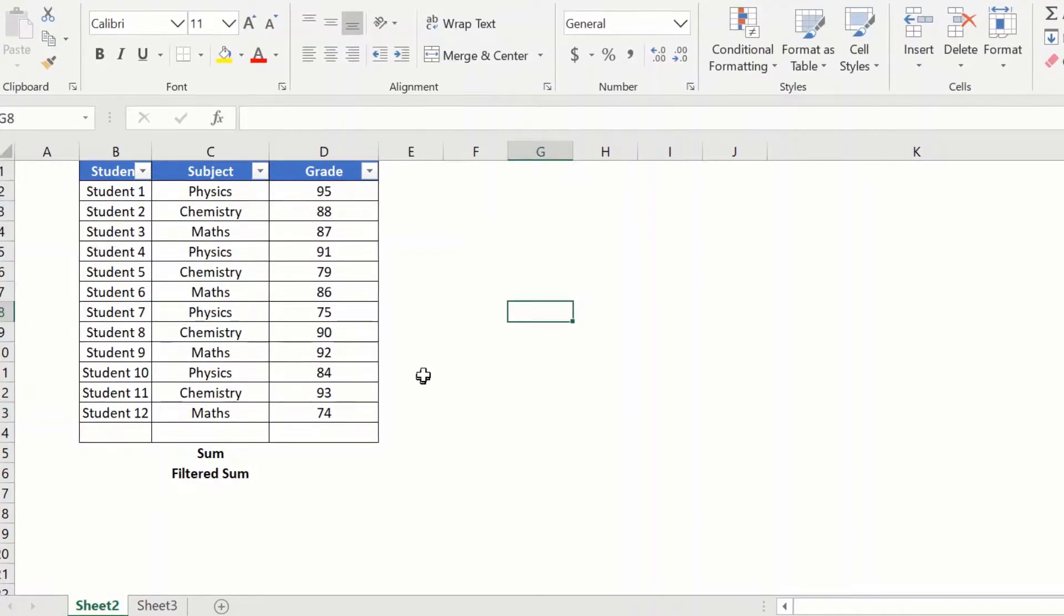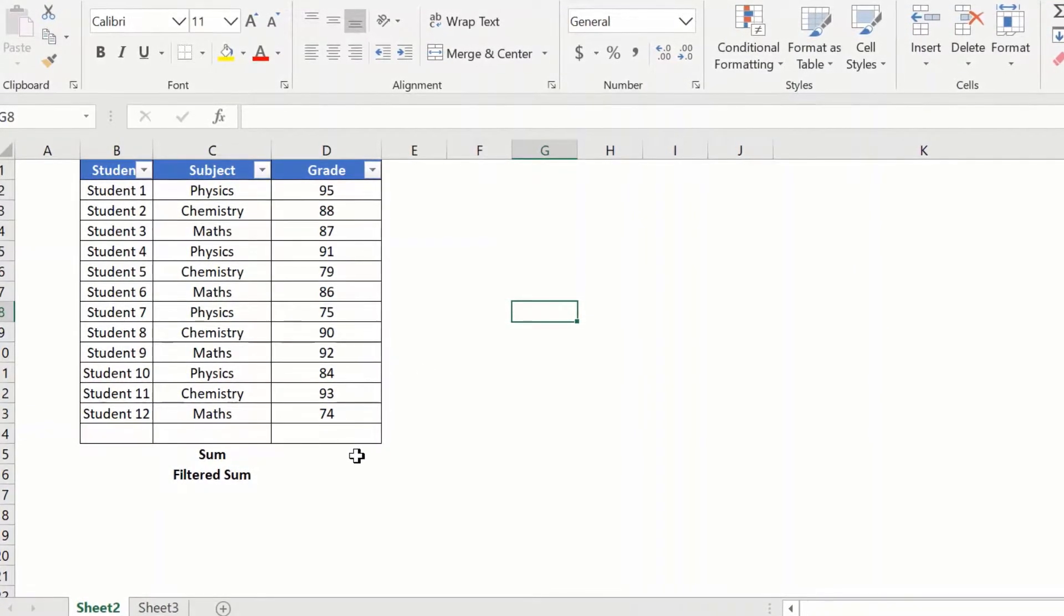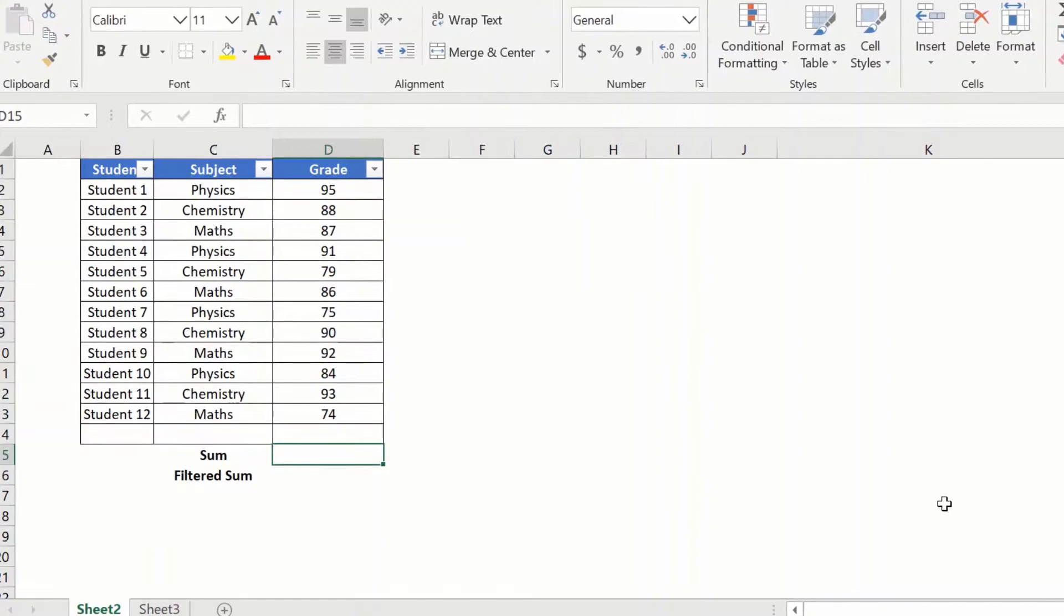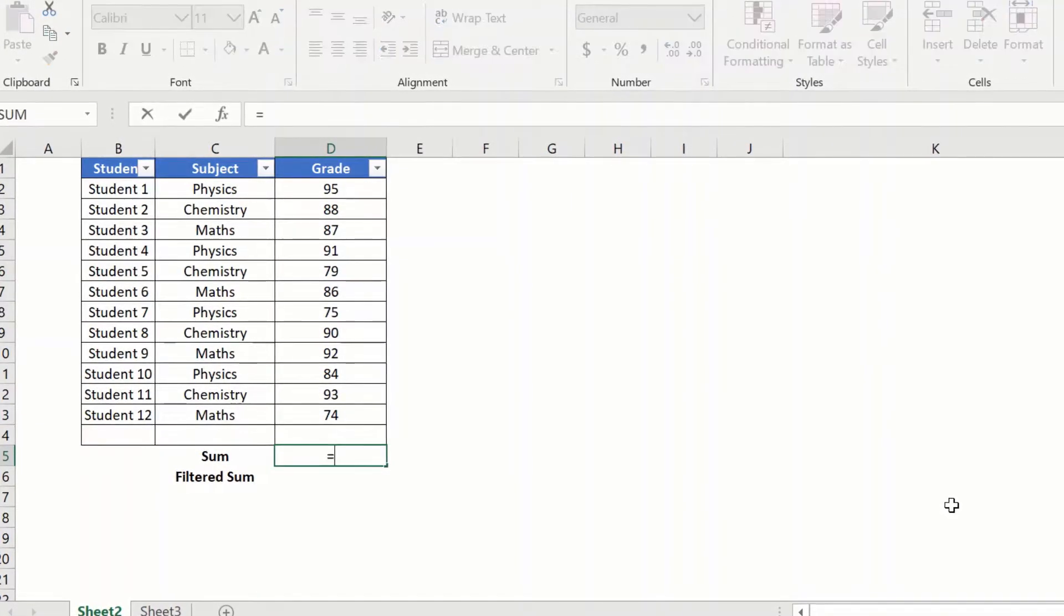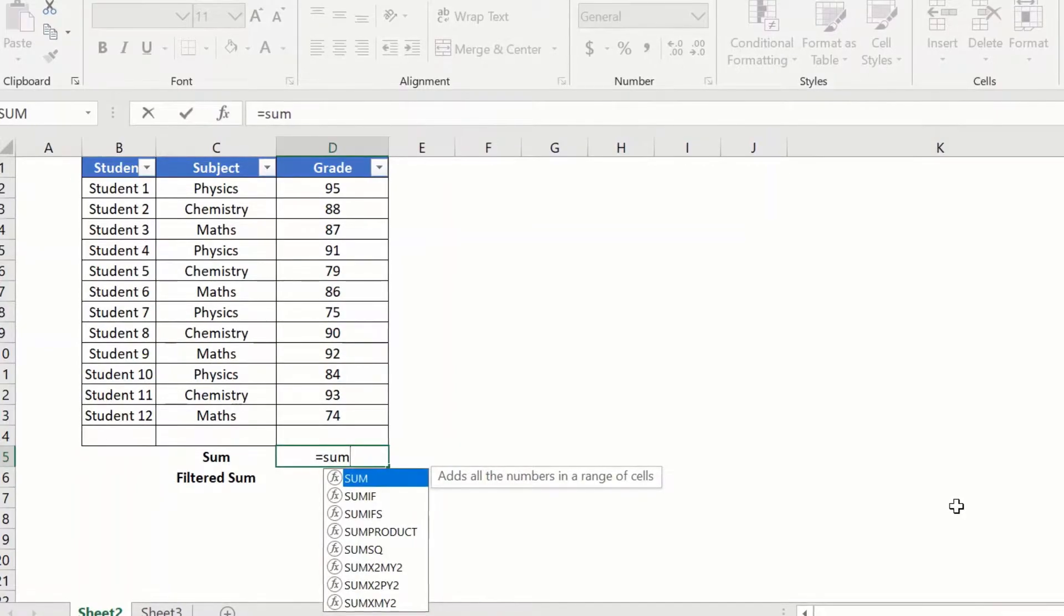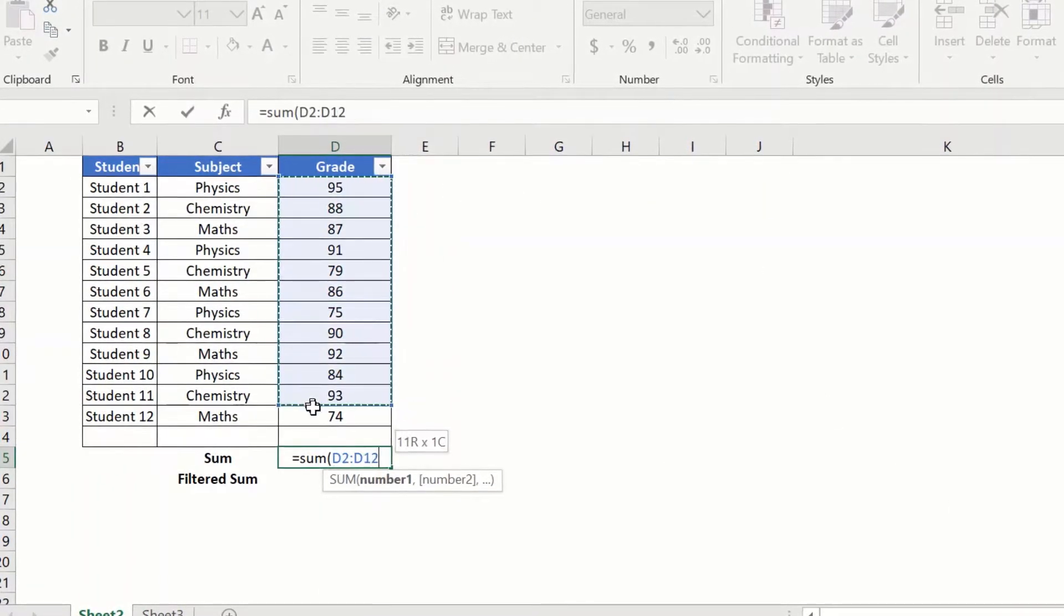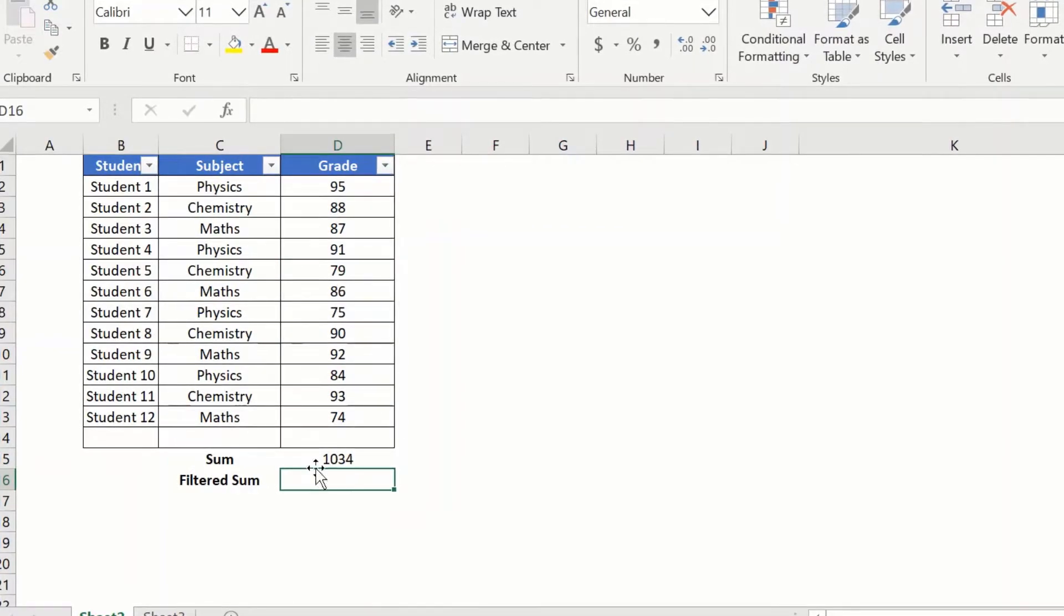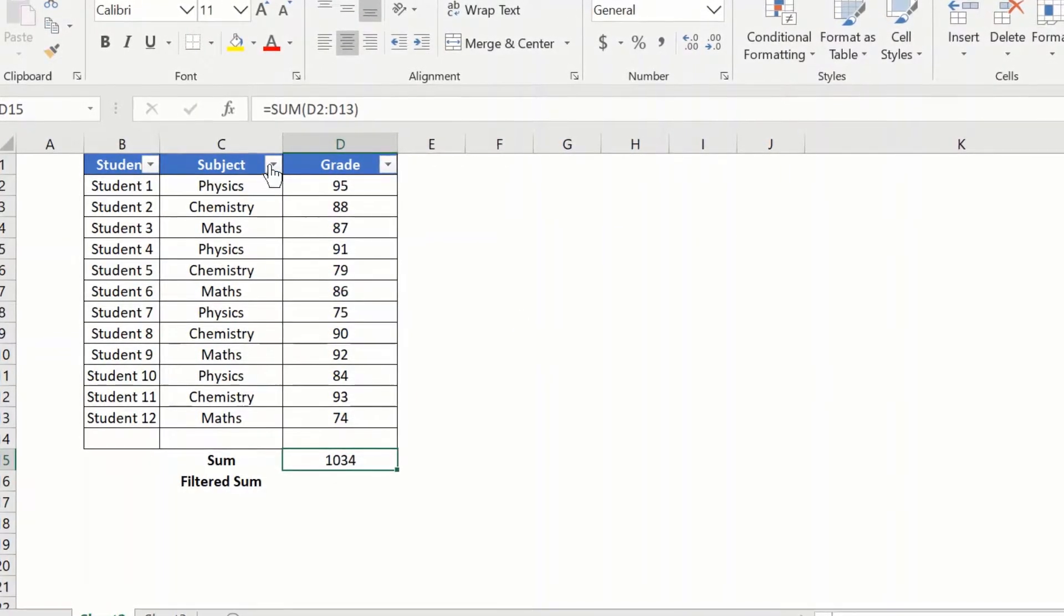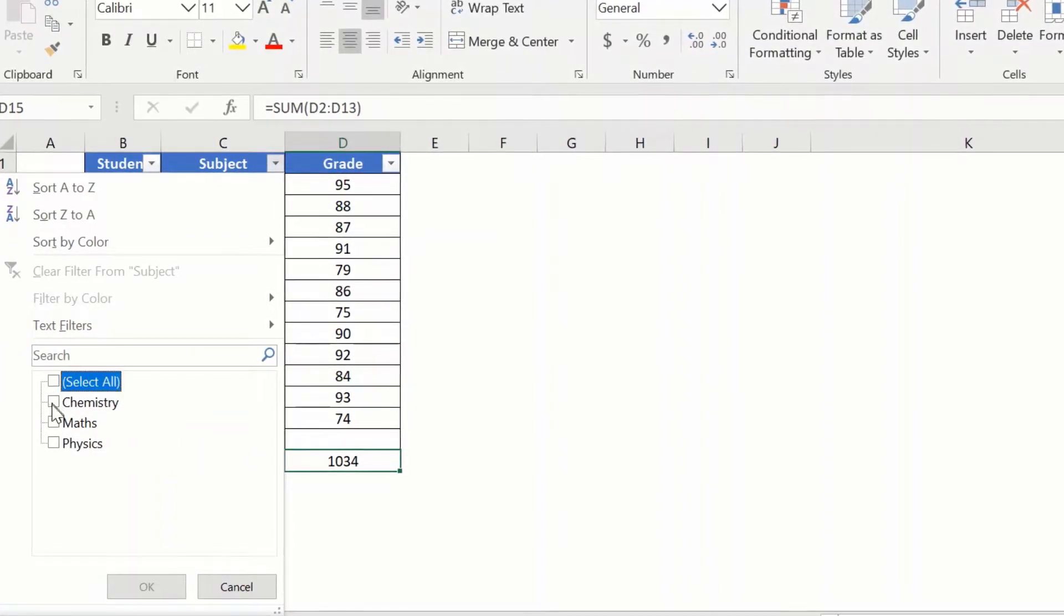The most common formula to get the sum in a column is the sum formula itself. So let us see if that formula works here. I will say sum, give the range, and I get this value here.